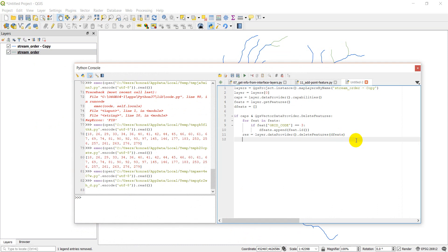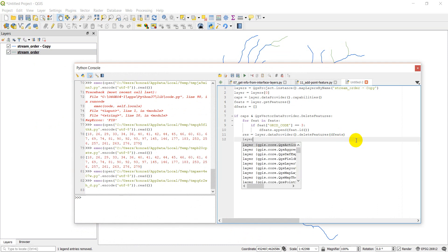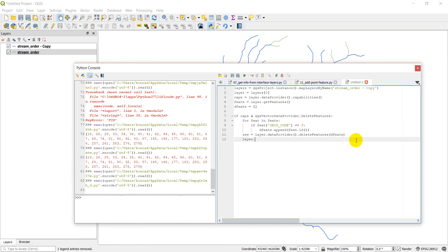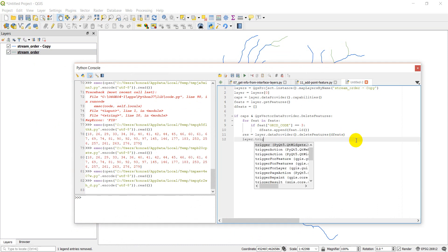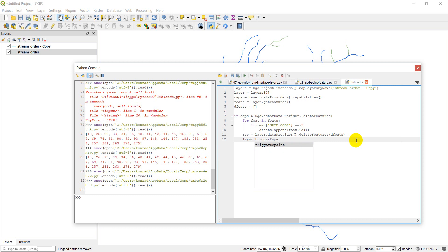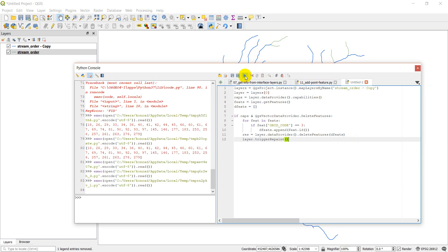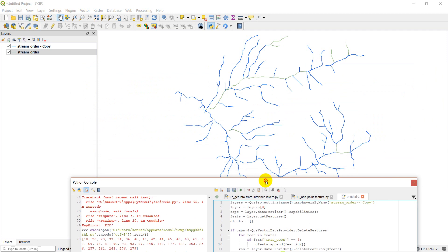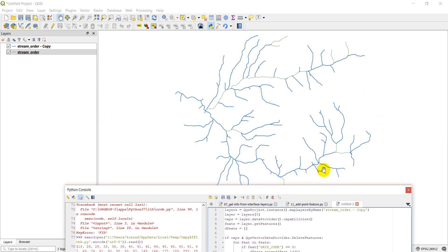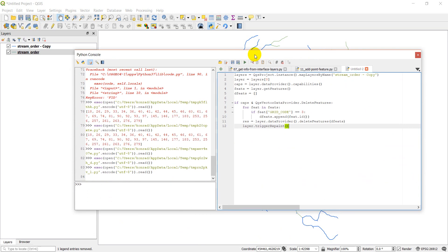And the thing we need to do here after deleting the layers is to trigger a repaint. And so if we run this now, we'll see that no layers got deleted, but we're repainting this layer. And so once we repaint it, you can see that these third-order streams here and all along here were indeed deleted.